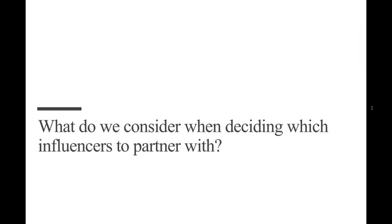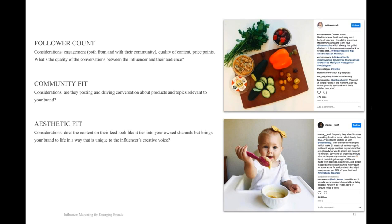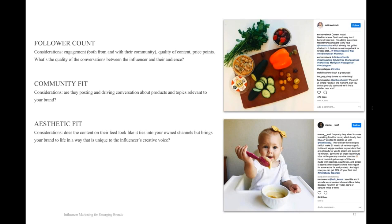Switching to slide 11, one of the things we always get asked is, what do I consider when deciding which influencers to partner with? One of those is obviously follower count. But in addition to that, we want to look at engagement. So when looking at influencers to partner with, I know that follower count can feel really enticing. But follower count aside, I think it's also important to focus on how they're engaging with their community and how their community is engaging back. Are people liking their posts? Are they commenting on them? Are they leaving more than just an emoji in the comments? Is that driving a real authentic conversation?